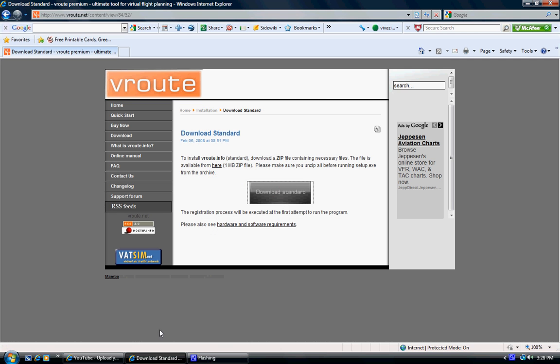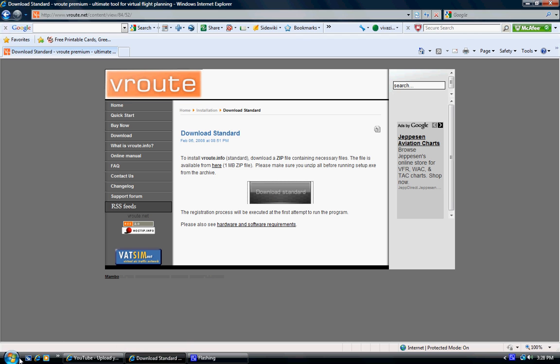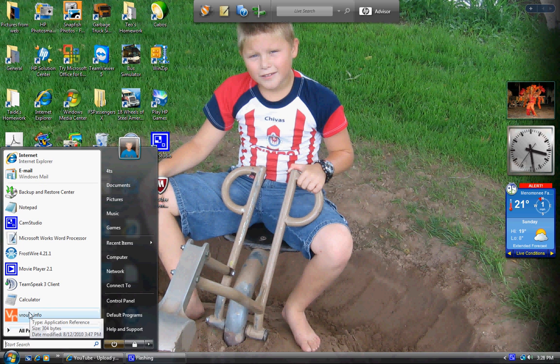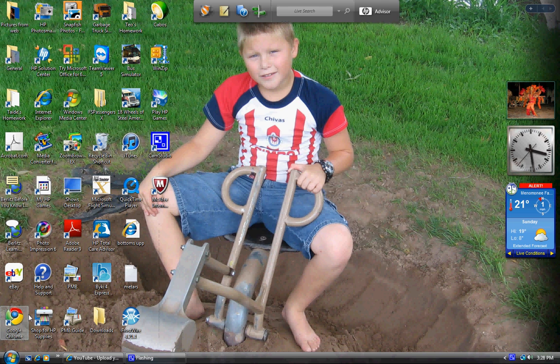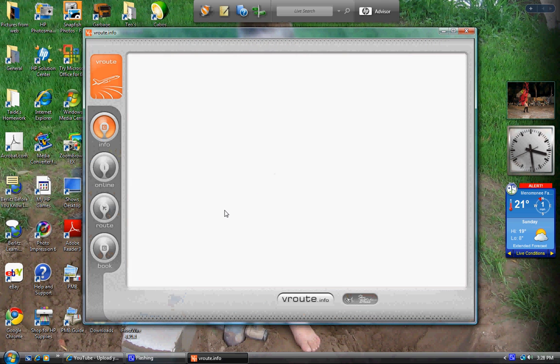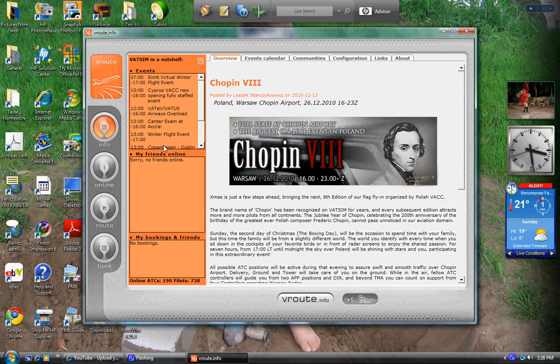Then you can close that, open up your start menu, open up V-Route. It'll open up, it'll load. These are all the new VATSIM places that they're going to be doing, the schedule here.